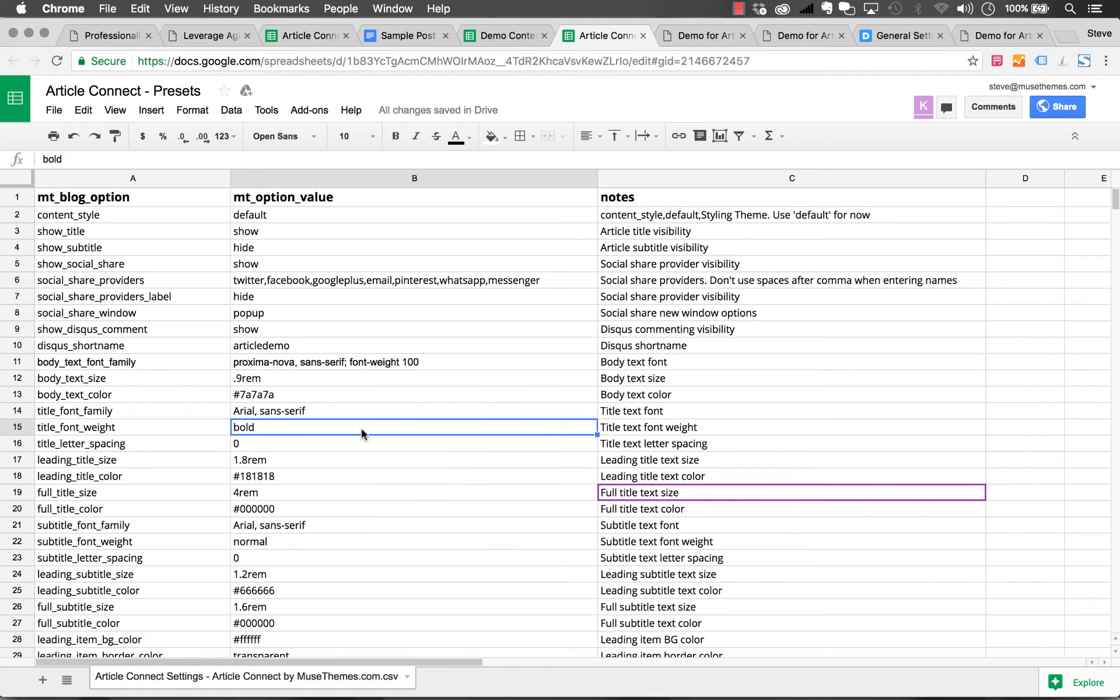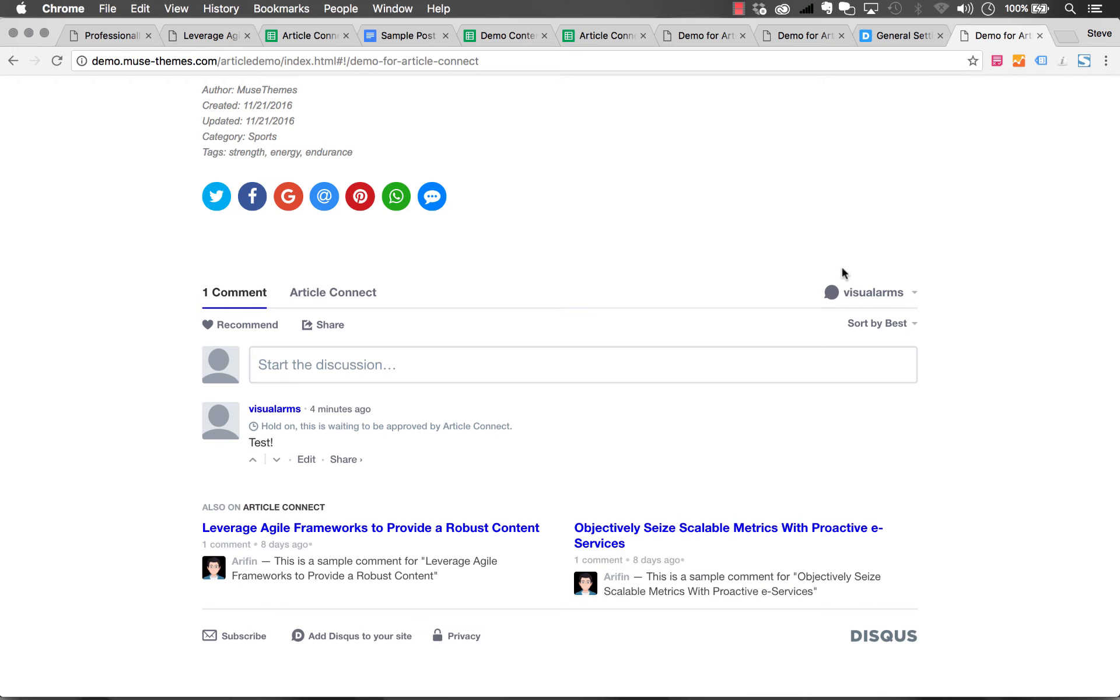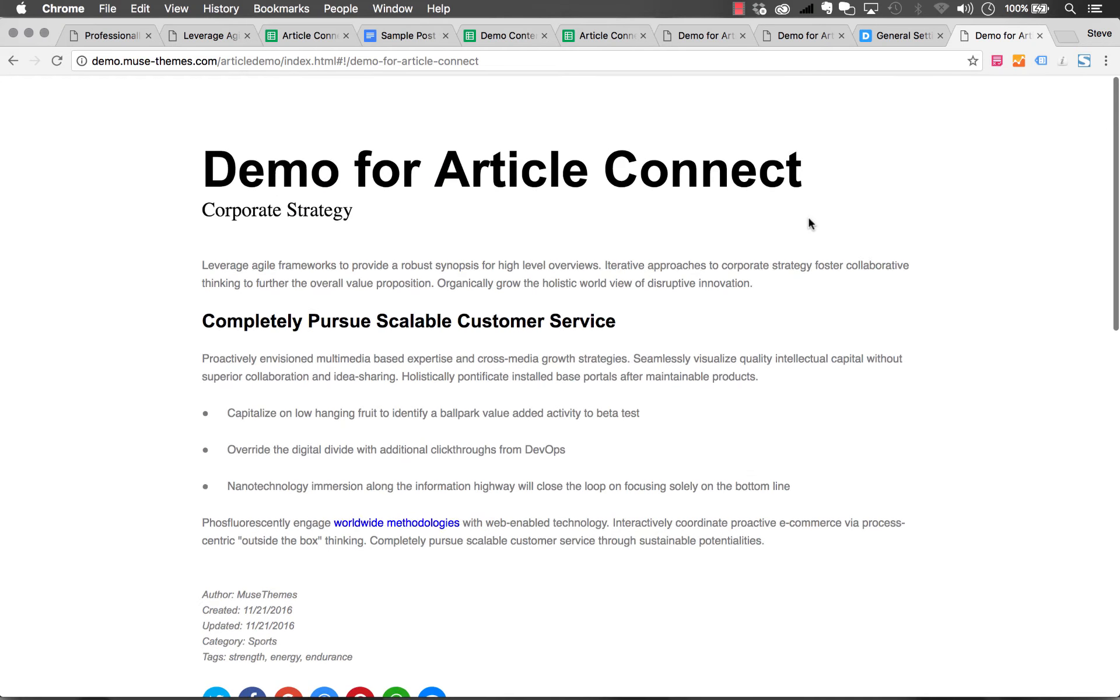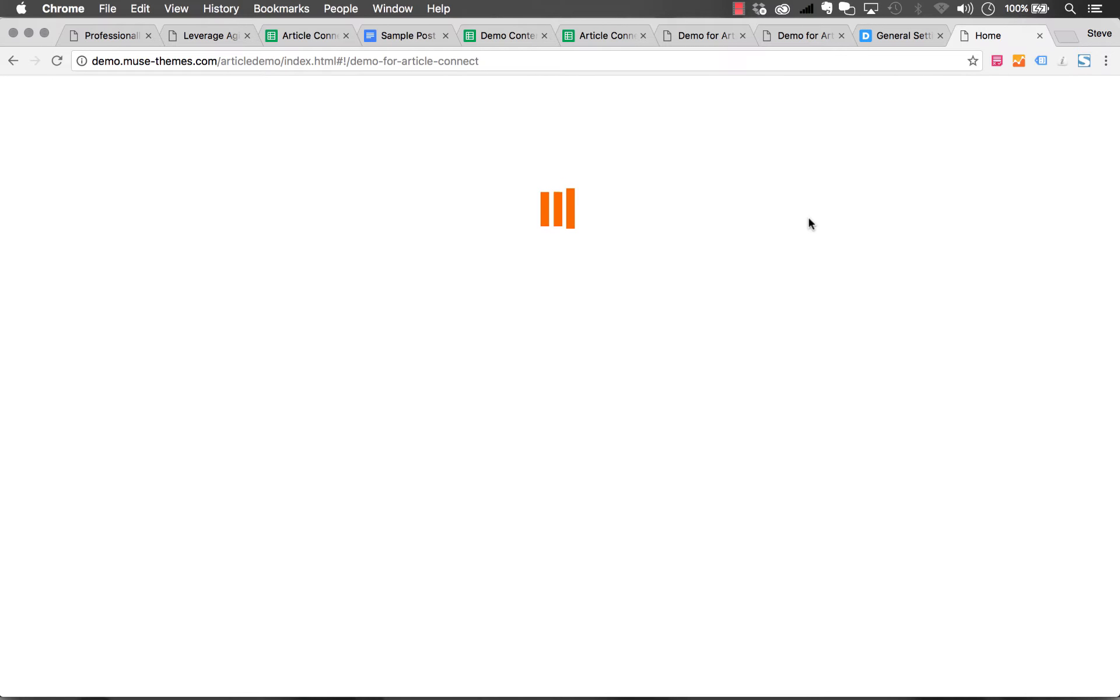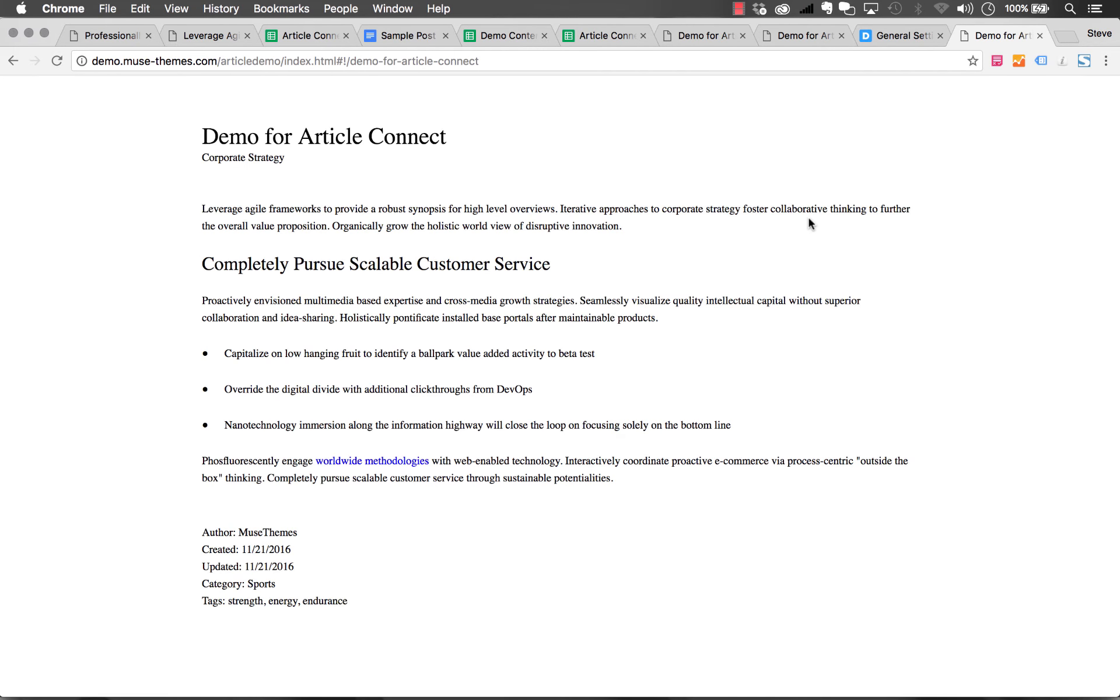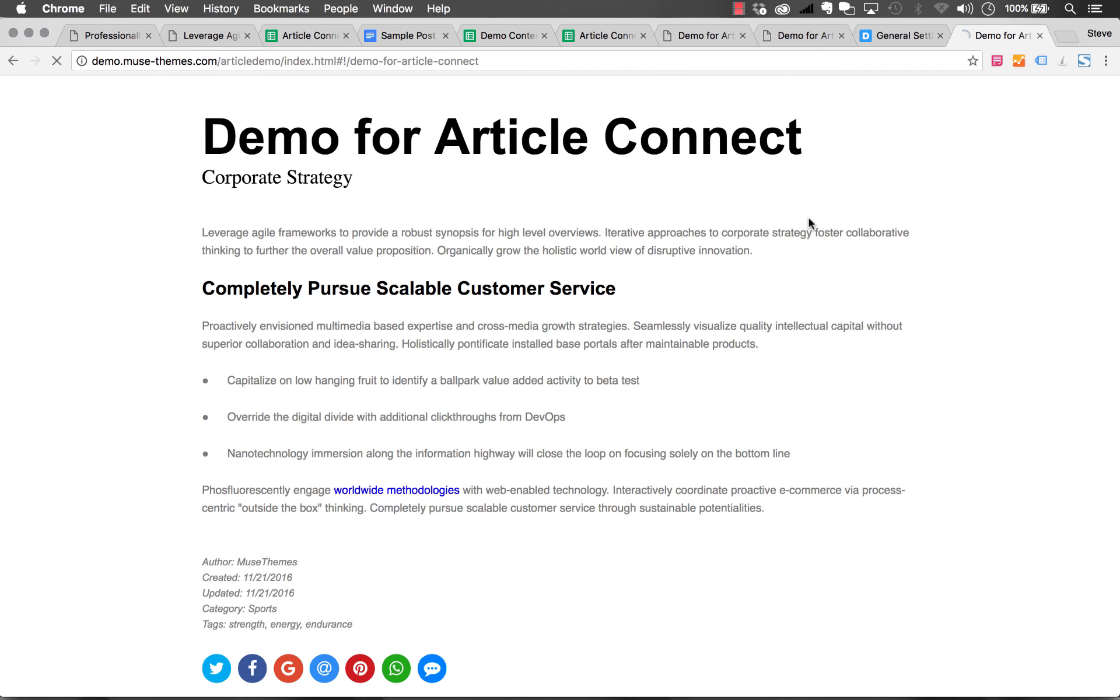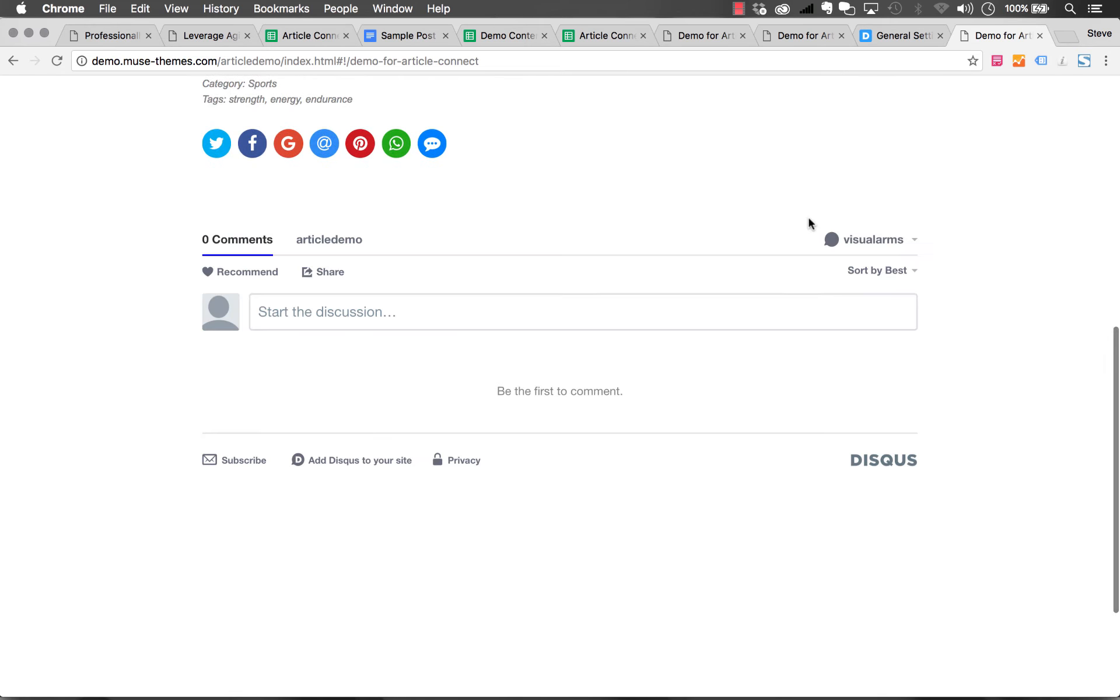Our Disqus is now hooked up properly. If we navigate to our demo and refresh the page, we should see our new community down below. You can see now it says Article Demo and it's a brand new community.